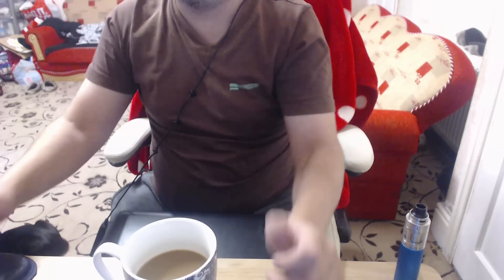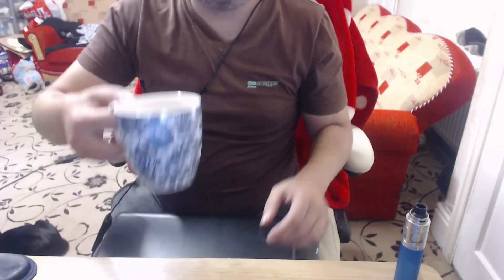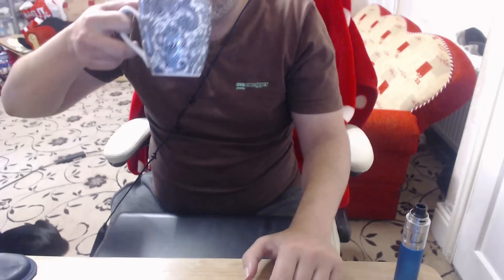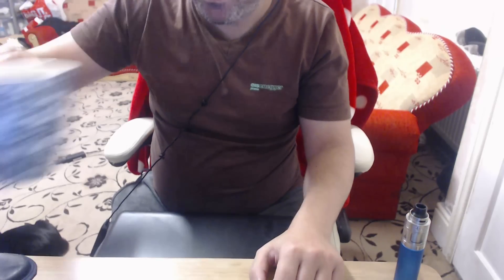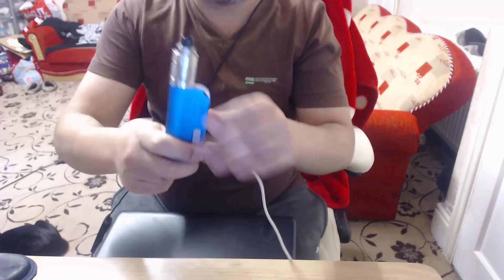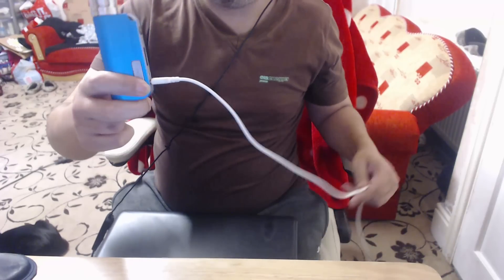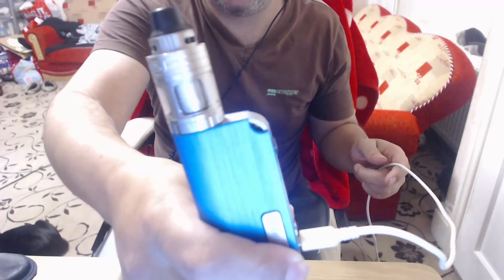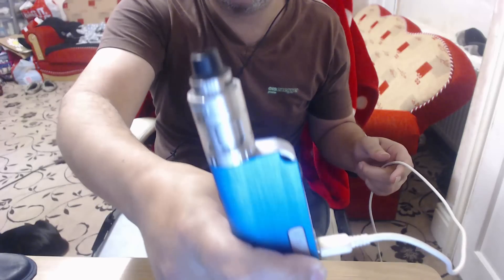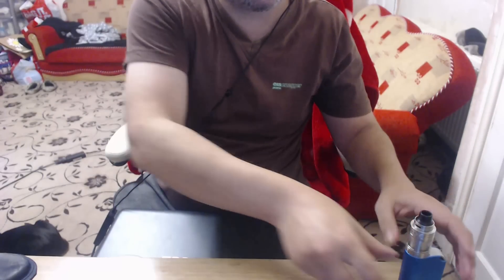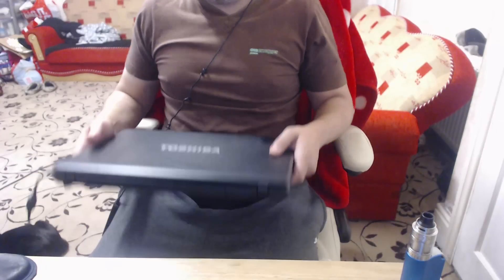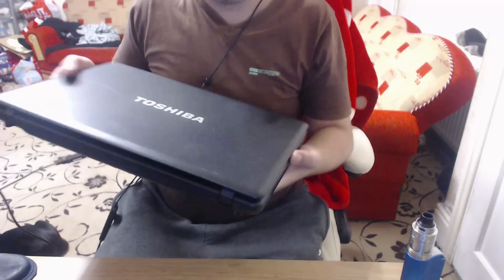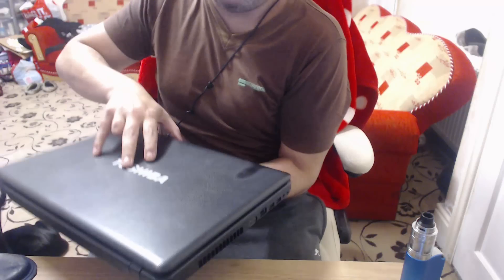Yeah, hi guys, quick video this morning. Just got up, having a cup of coffee and of course I'm vaping this OBS tank if anyone's interested - awesome tank. Anyway, somebody's brought me in this Toshiba Satellite laptop to fix.